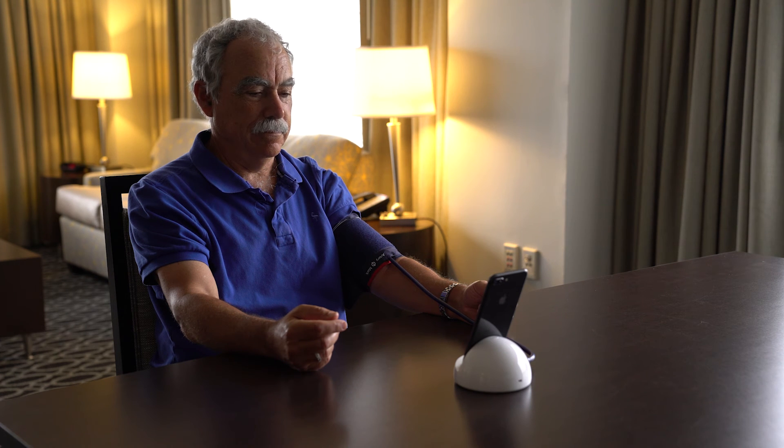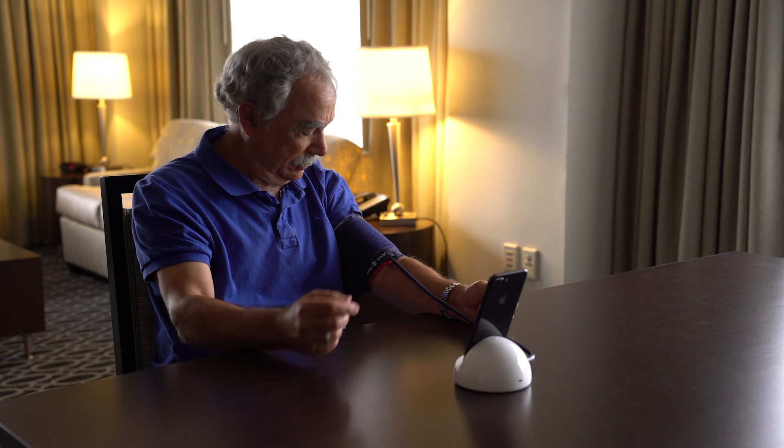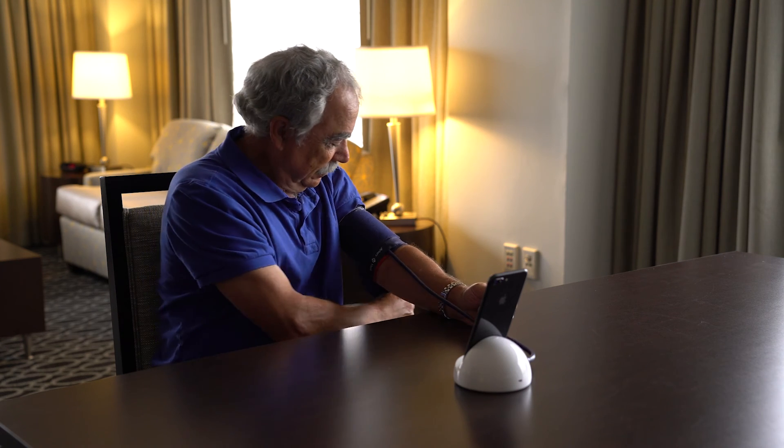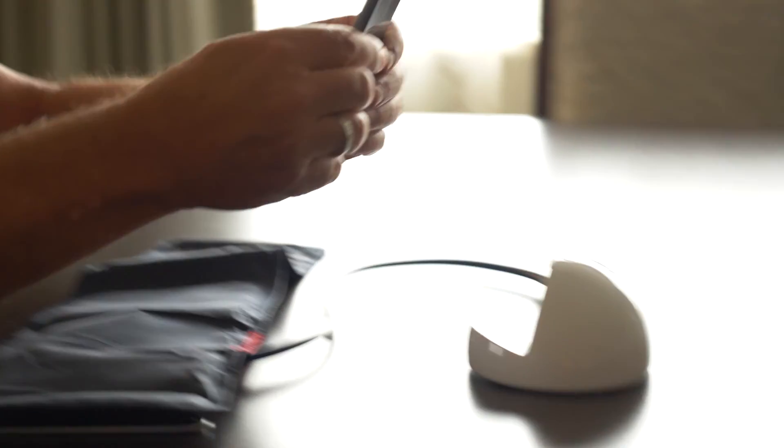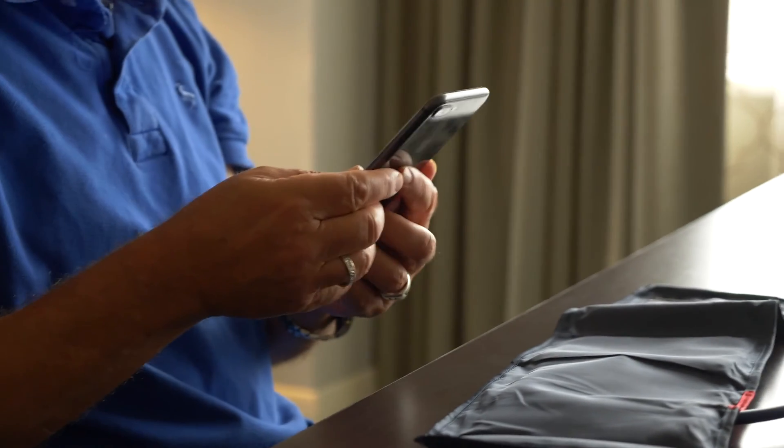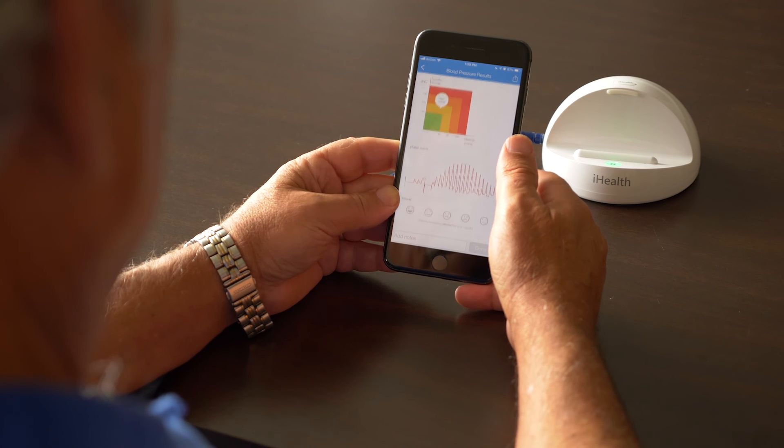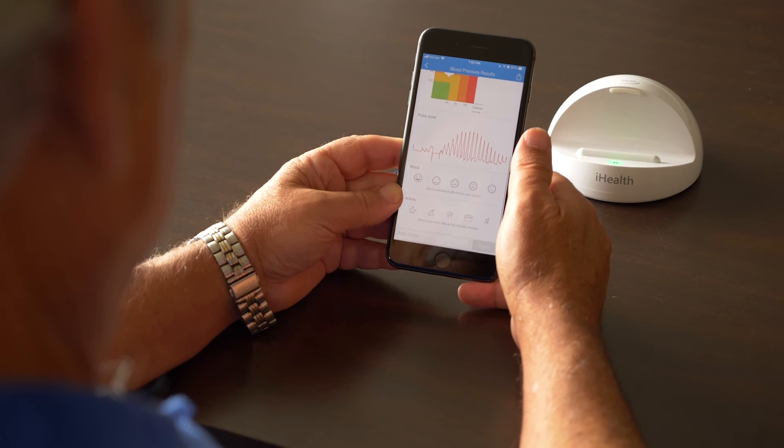When the reading is complete, results will be viewable in the application on your smartphone and will also be automatically sent to your Ochsner medical record where it will be viewed by your care team.